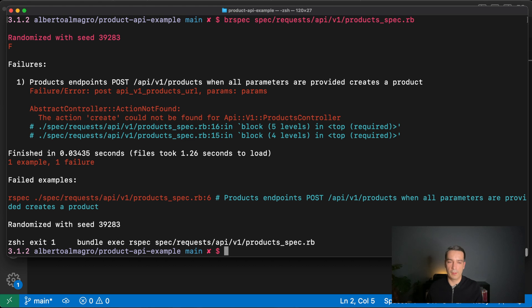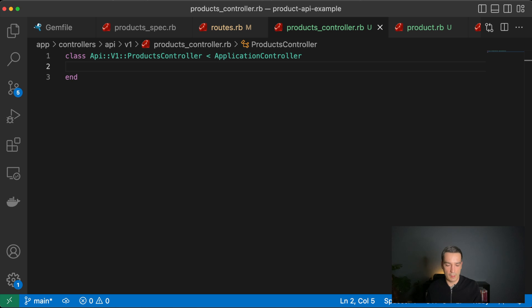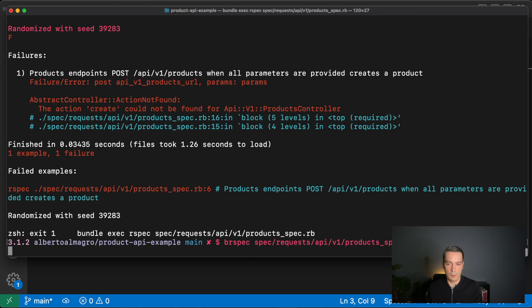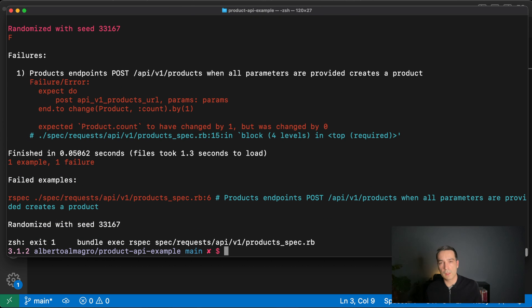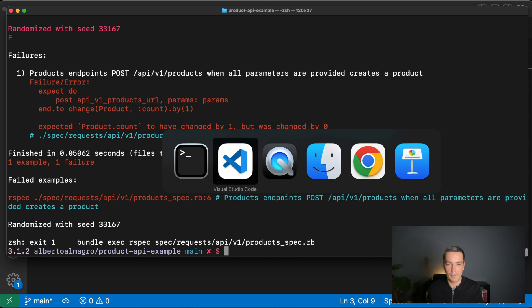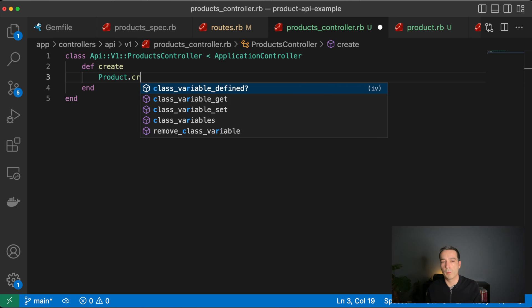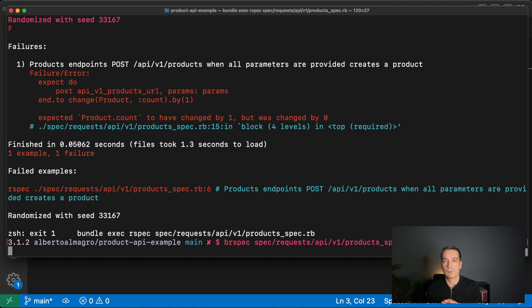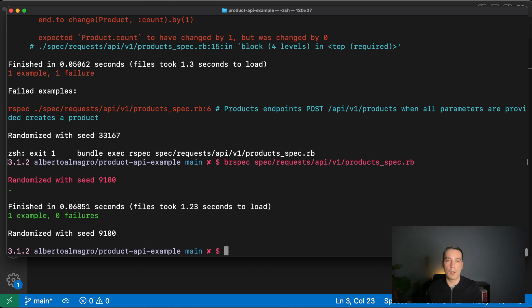Running the test again, it says it's missing the `create` action — a low-hanging fruit. We add the create action and run it again. It's no longer complaining about missing pieces, but now it says the product count is not being increased by one. So in the create action we just call `Product.create` — and that makes the test green.